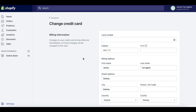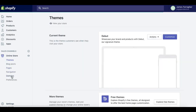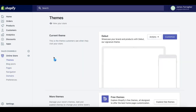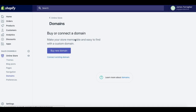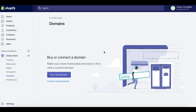That will automatically sync and connect the domain to your store. Then you just make that domain your primary domain in your Domains area — go back in and you'll see that option populated at the top of the screen. Click 'Make Primary' and that's as simple as it is.